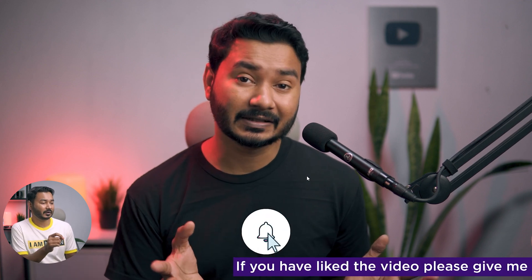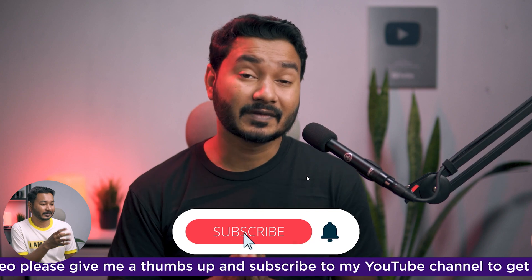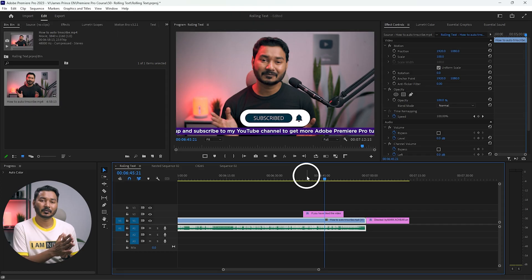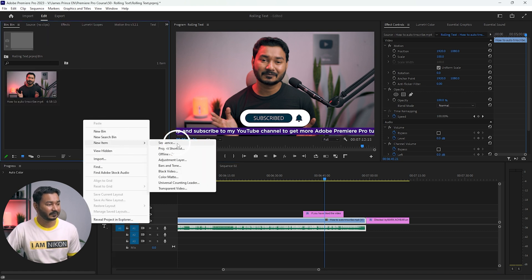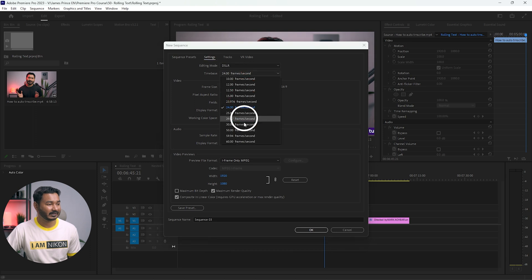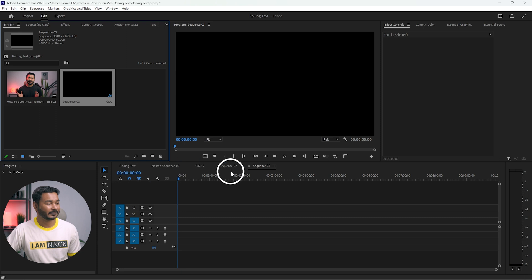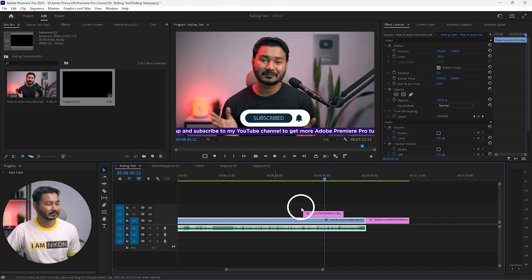Now one more thing — if I play it back again you'll see the text animation is not very smooth and it's hard to read. I found that when working on a 24fps or 30fps timeline, the text animation doesn't work properly. If you want smooth animation for text, you have to work on a 60fps timeline. Let me show you — I'll make a new sequence and set it to 60 frames per second, then click OK.